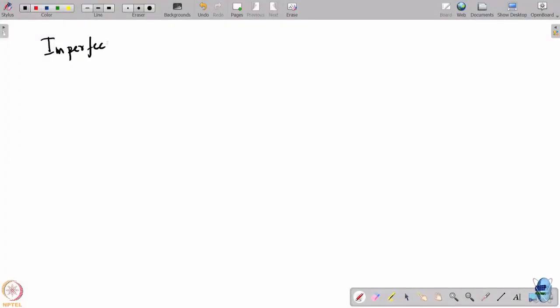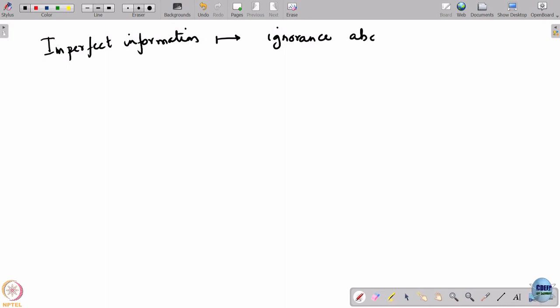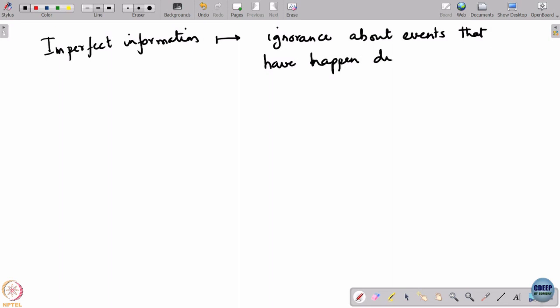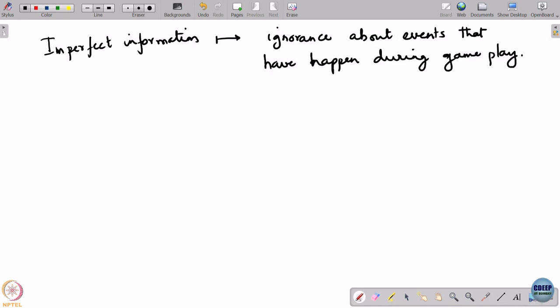This leads to a different form of uncertainty in the game — a different form of lack of information. We distinguish this from what we previously referred to as imperfect information. Imperfect information referred to ignorance about events that have happened during gameplay. The kind of ignorance I am referring to right now is what is called incomplete information.